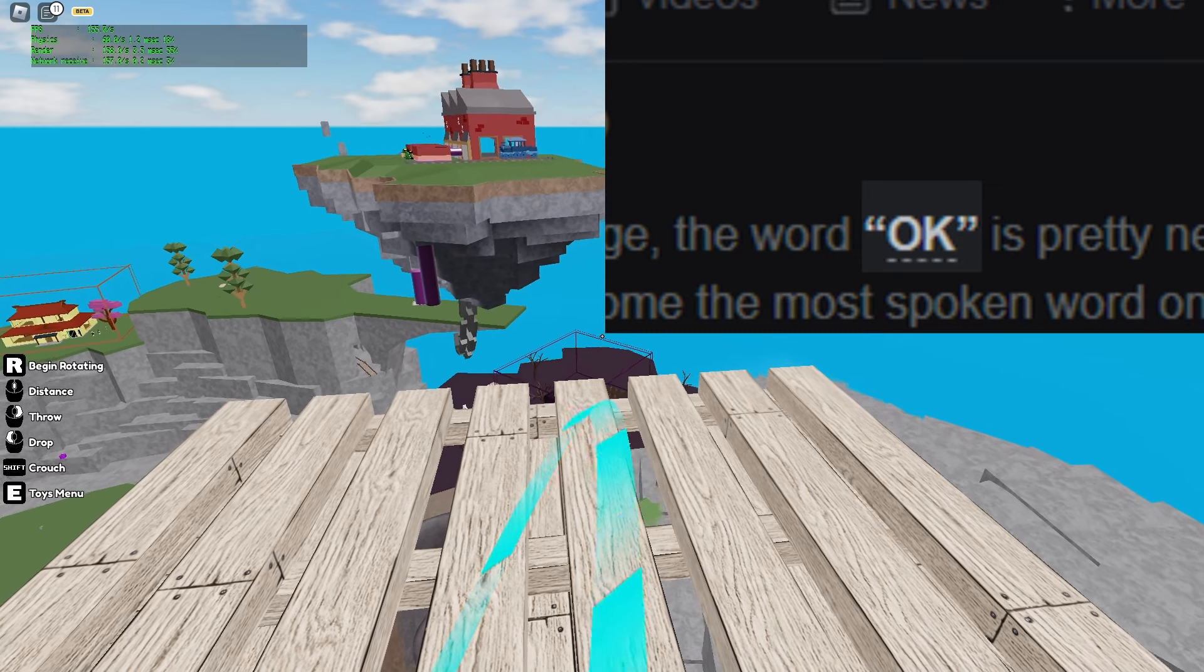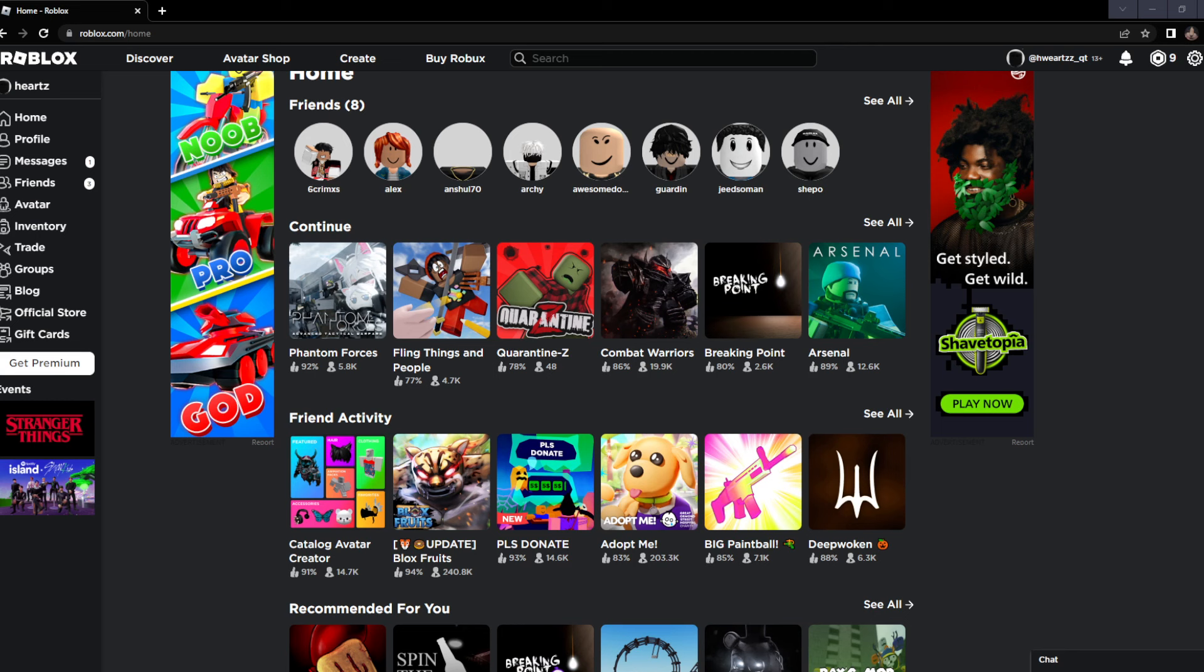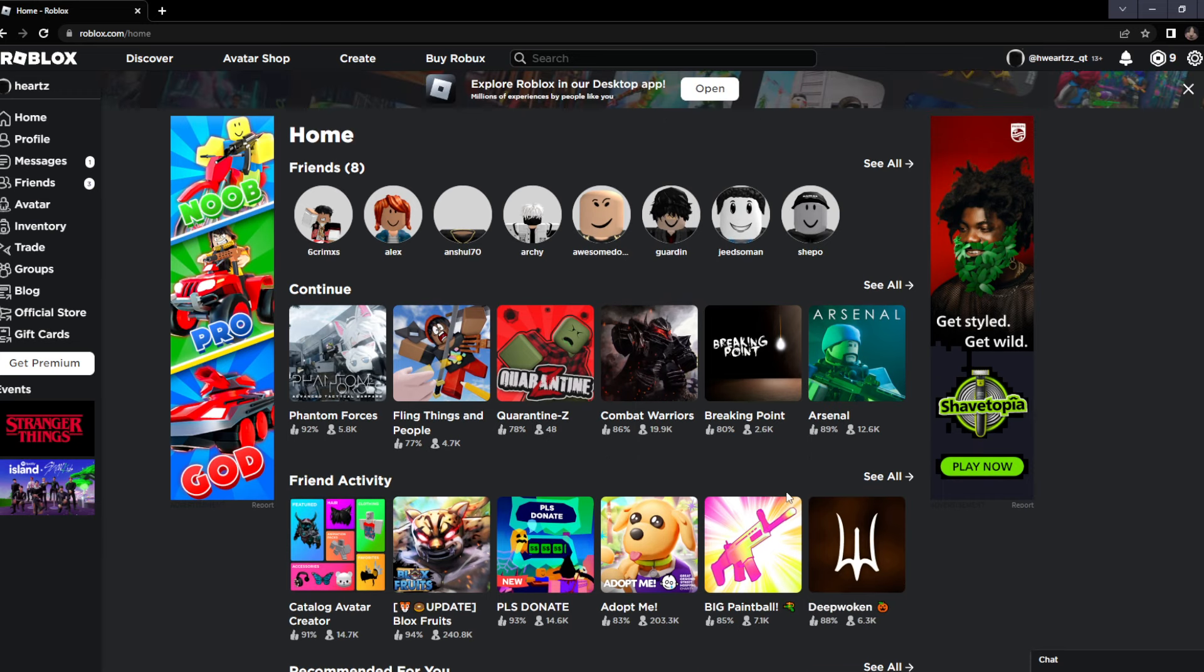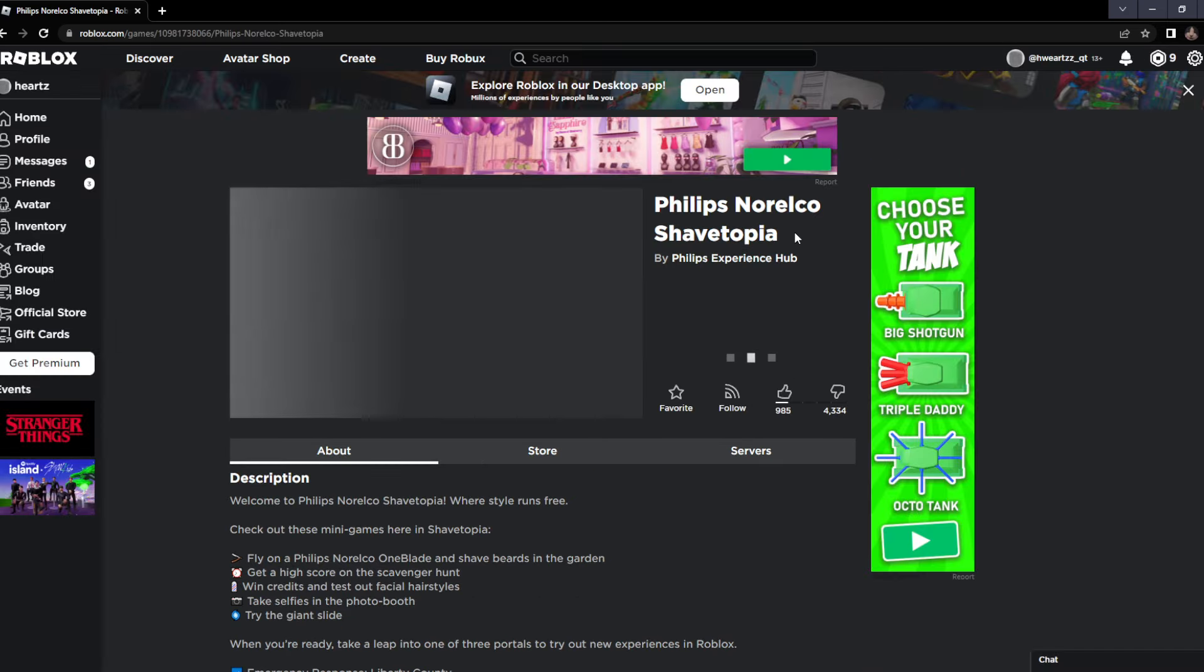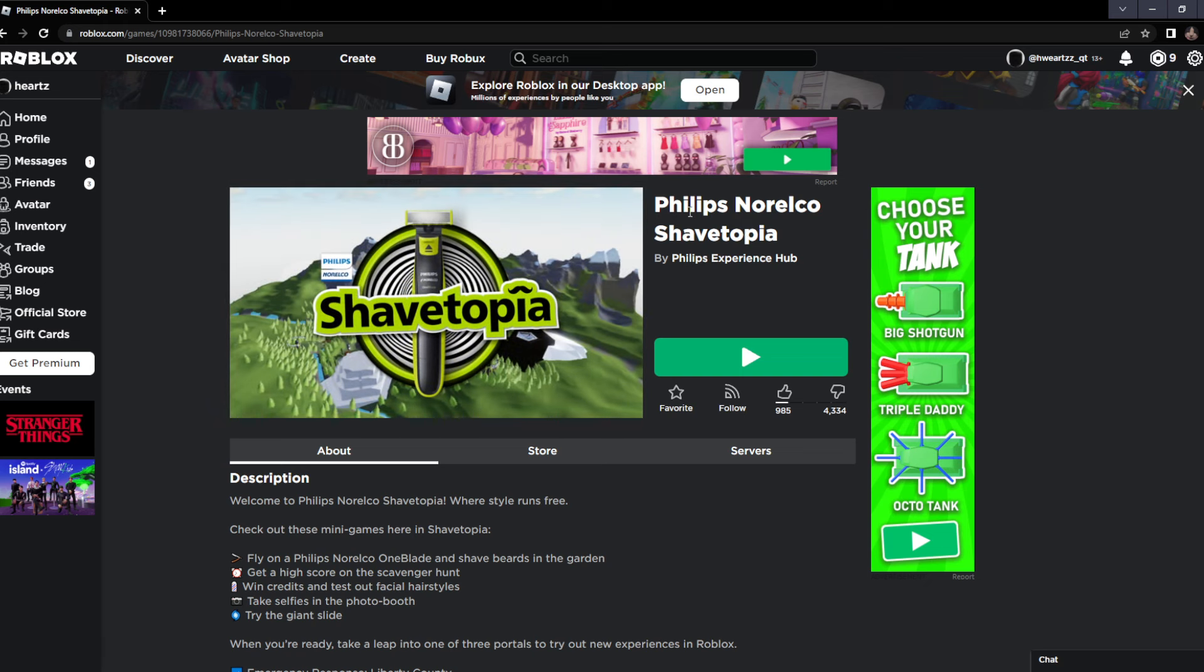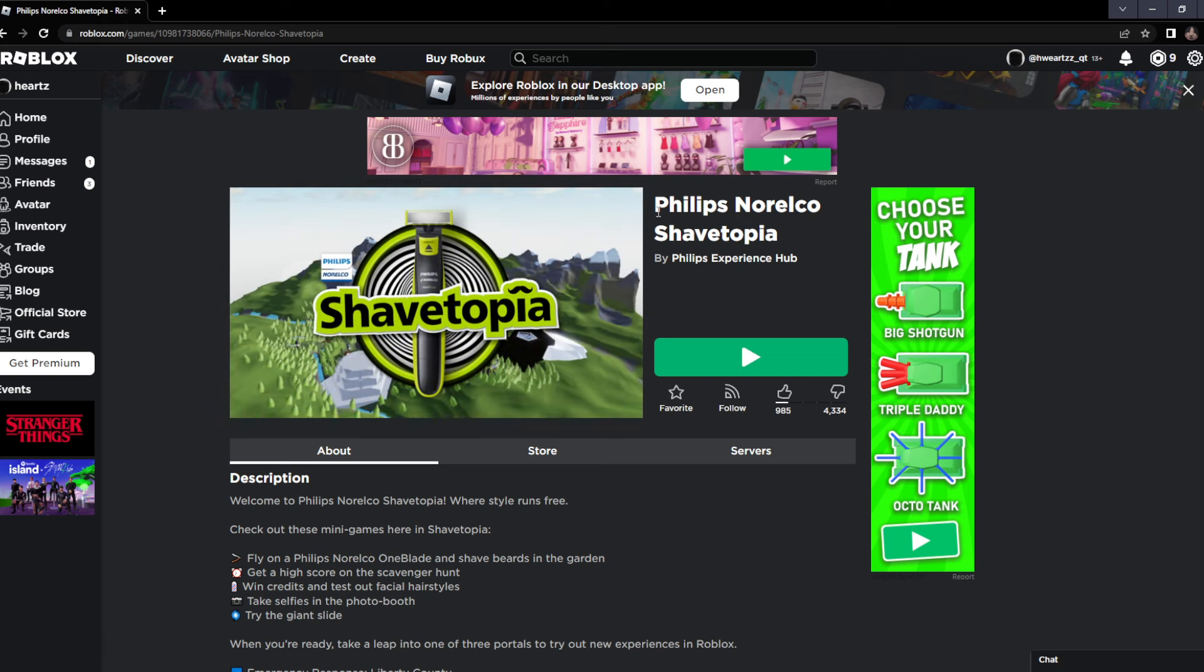I'm gonna put up the word on the screen so you guys don't forget what word I'm trying not to say. I was trying to find a game, and as I saw this ad, this ad really inspired me to play this game. Phillips Norelco Shavetopia.